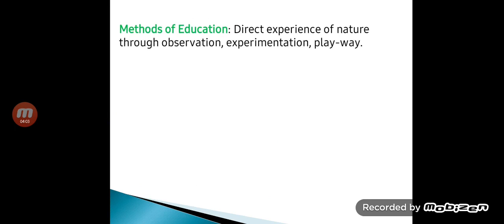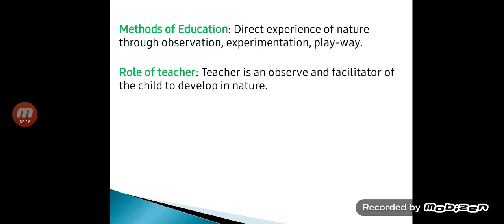The method of education in naturalism focuses on direct experience of nature through observation, experimentation, and the play-way method. The play-way method is activity-based learning — for example, instead of teaching about animals in the classroom, a teacher can take students to a zoo where they can observe the animals and learn directly from that experience.